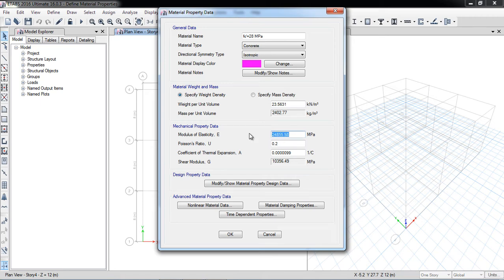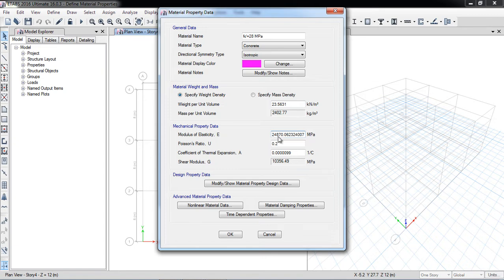I will now change the modulus of elasticity using the SI system formula: 4700 multiplied by the square root of FC prime. With FC prime equal to 28 MPa, I enter 4700 × 28^0.5 and hit OK. The software automatically calculates 24,000 MPa. That covers the concrete material definition.